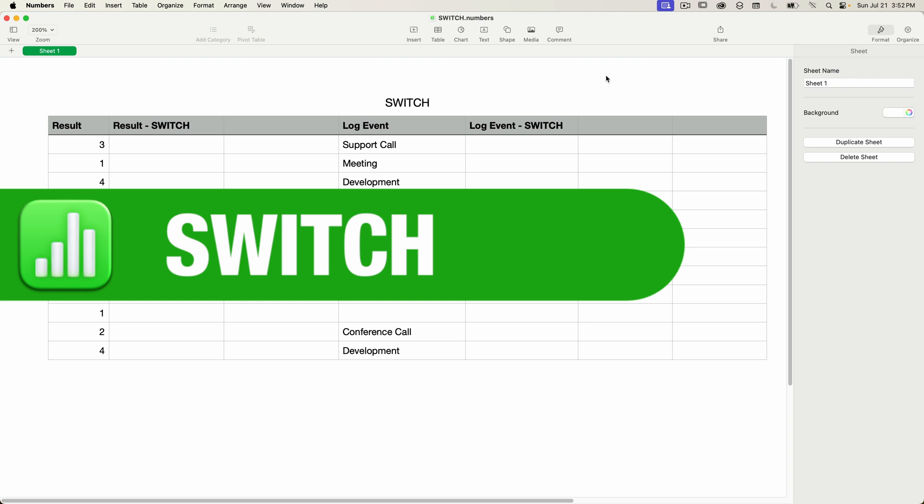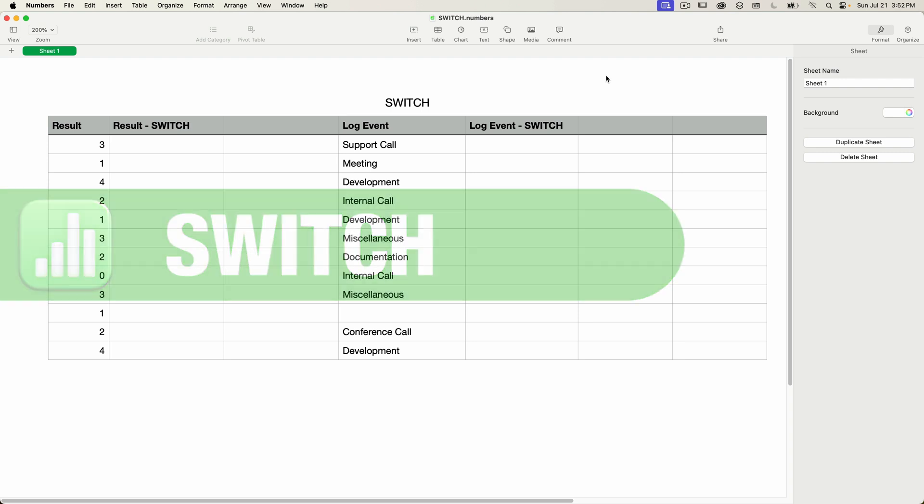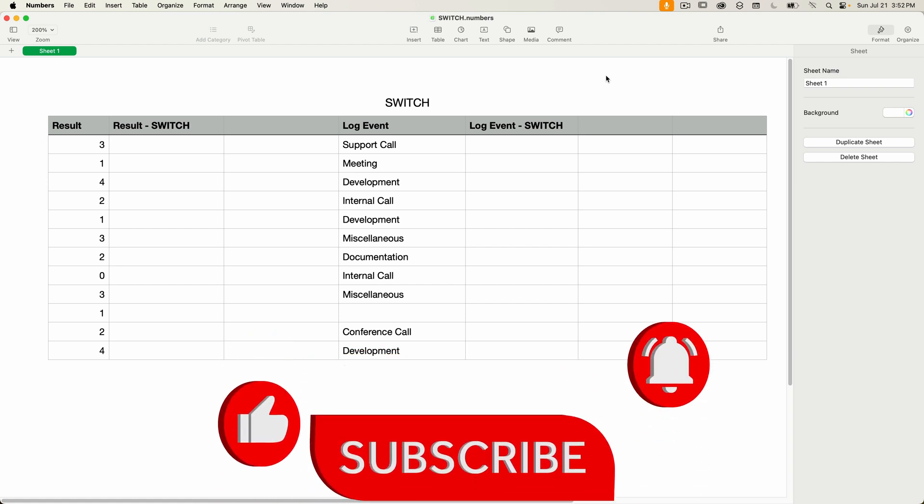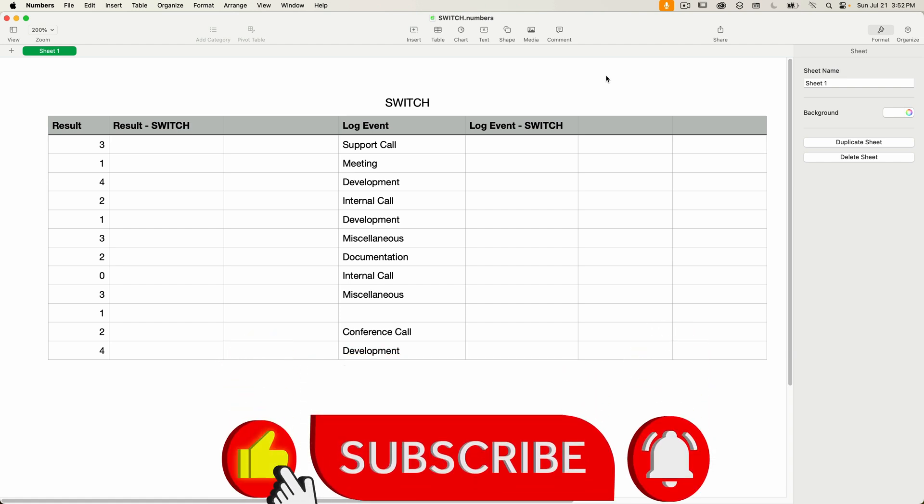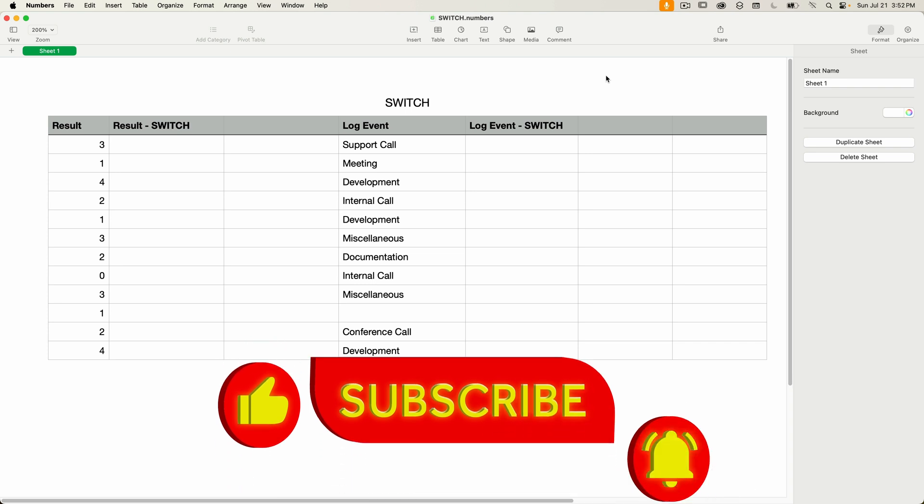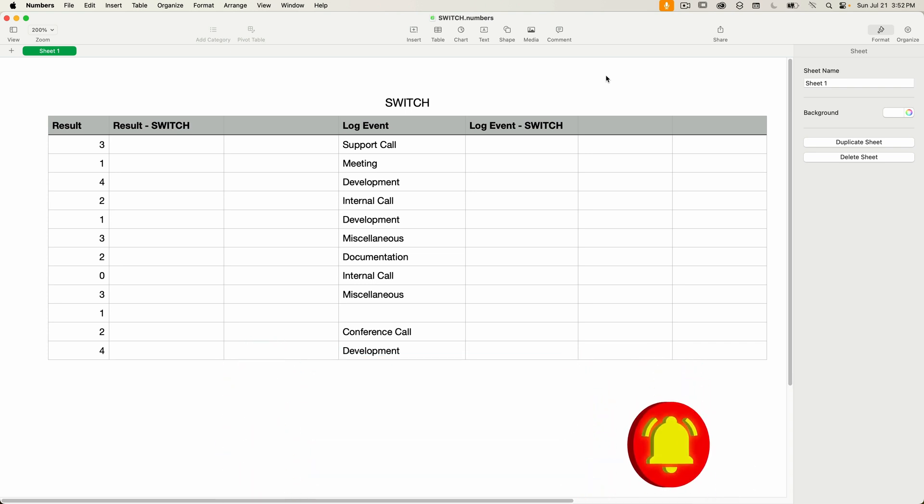So the switch function lets you check a value, usually the contents of a cell, to see if it matches one item in a list of possible matches. If a match is found, then a corresponding value is returned. This is much easier to explain with an example, so let's do that now.